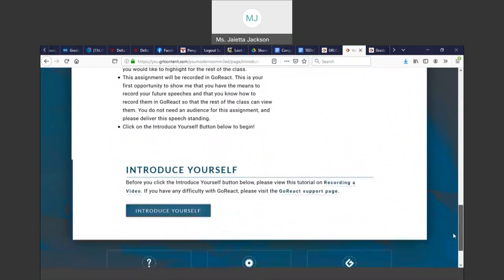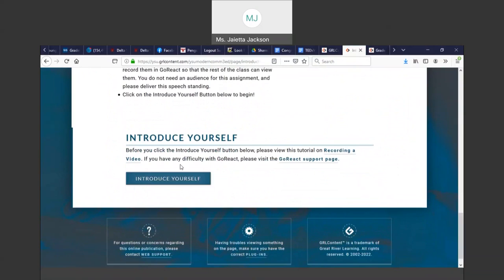And then if you scroll down, you'll see a rectangular box that says Introduce Yourself. So you click this button.